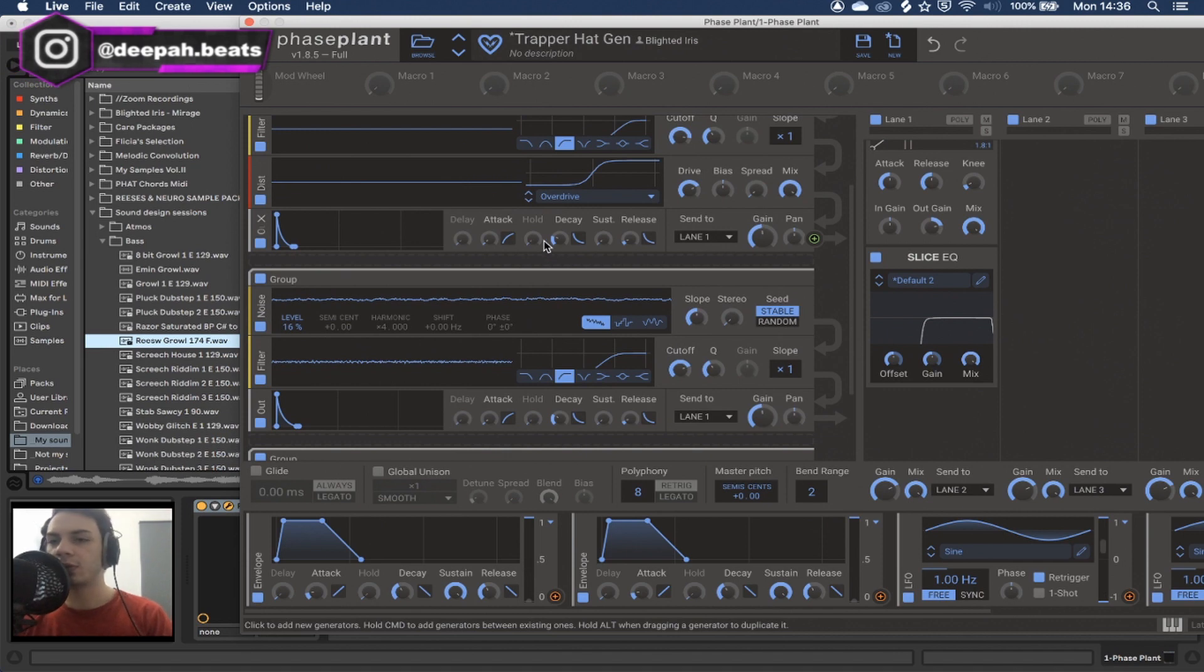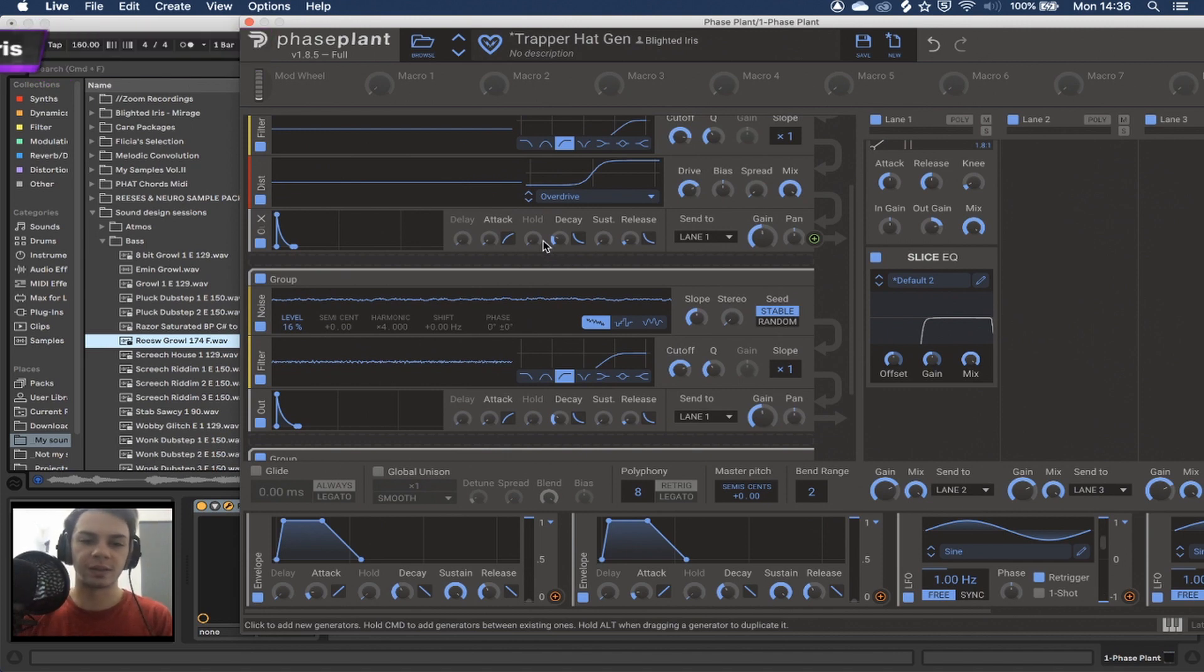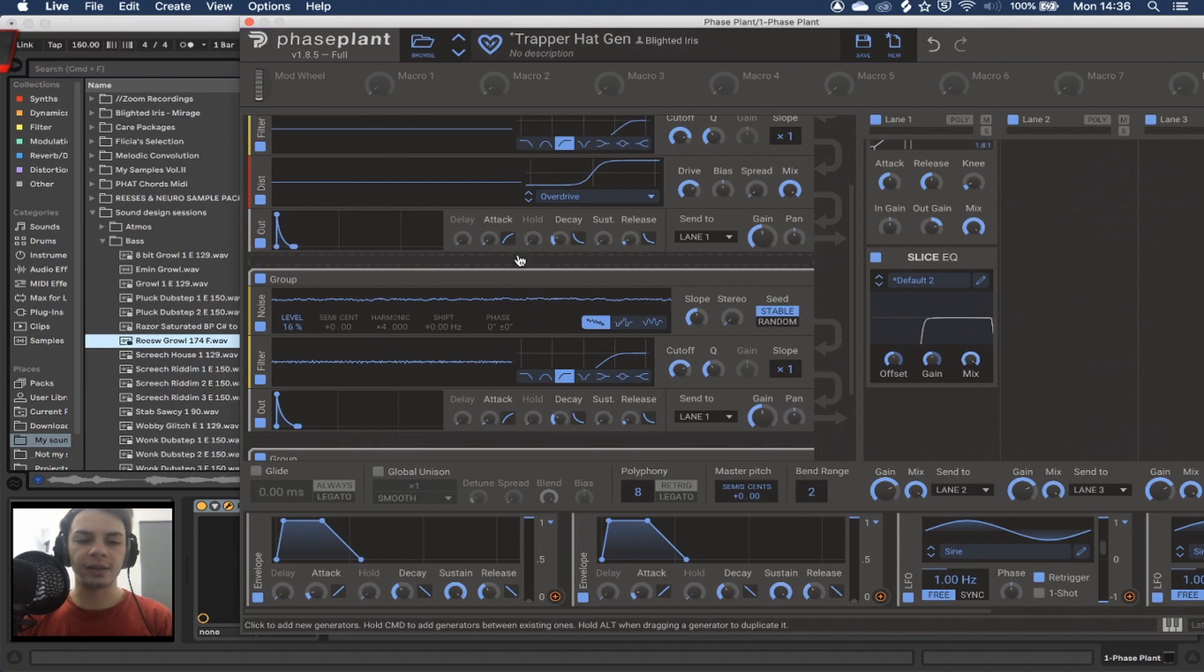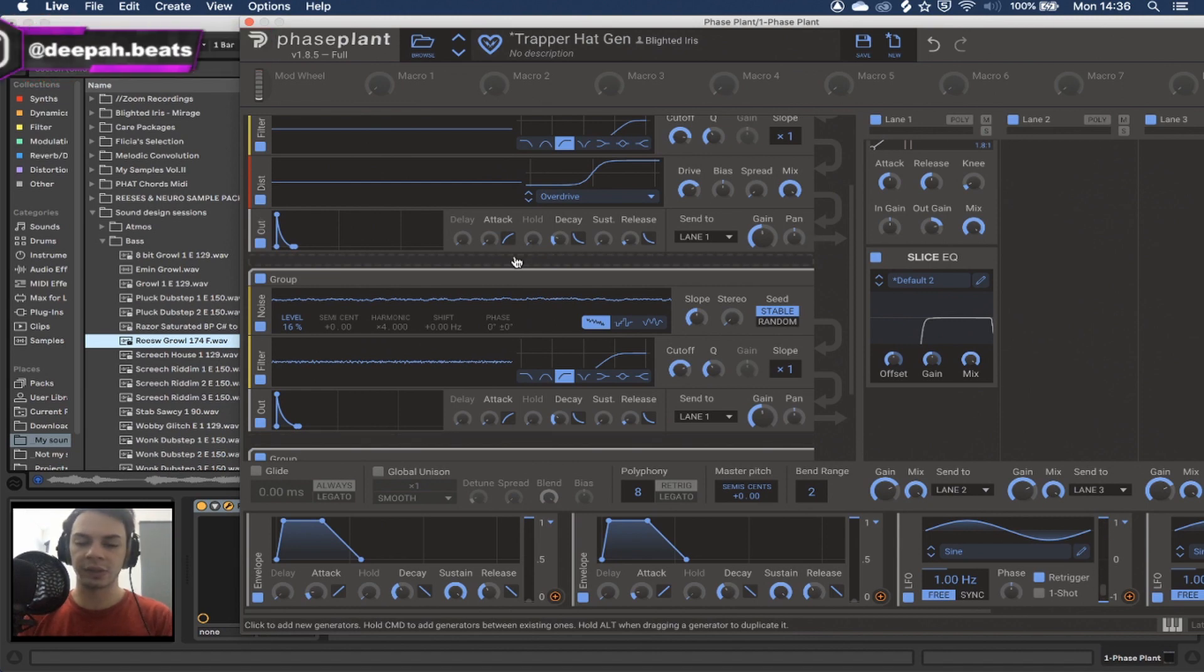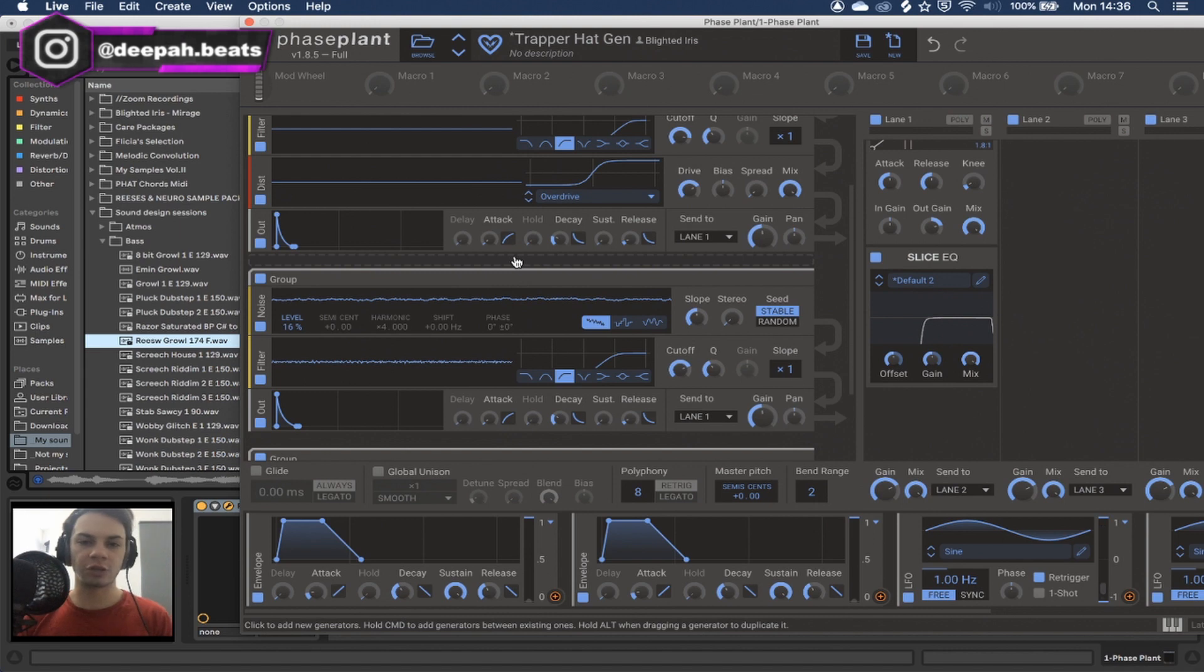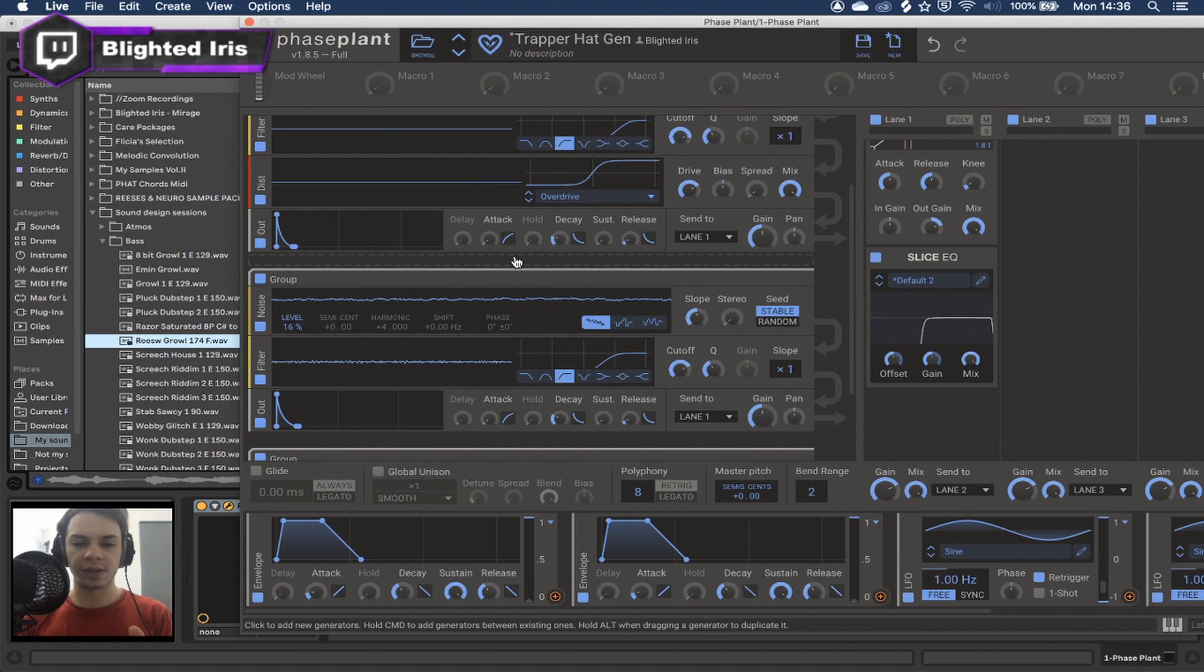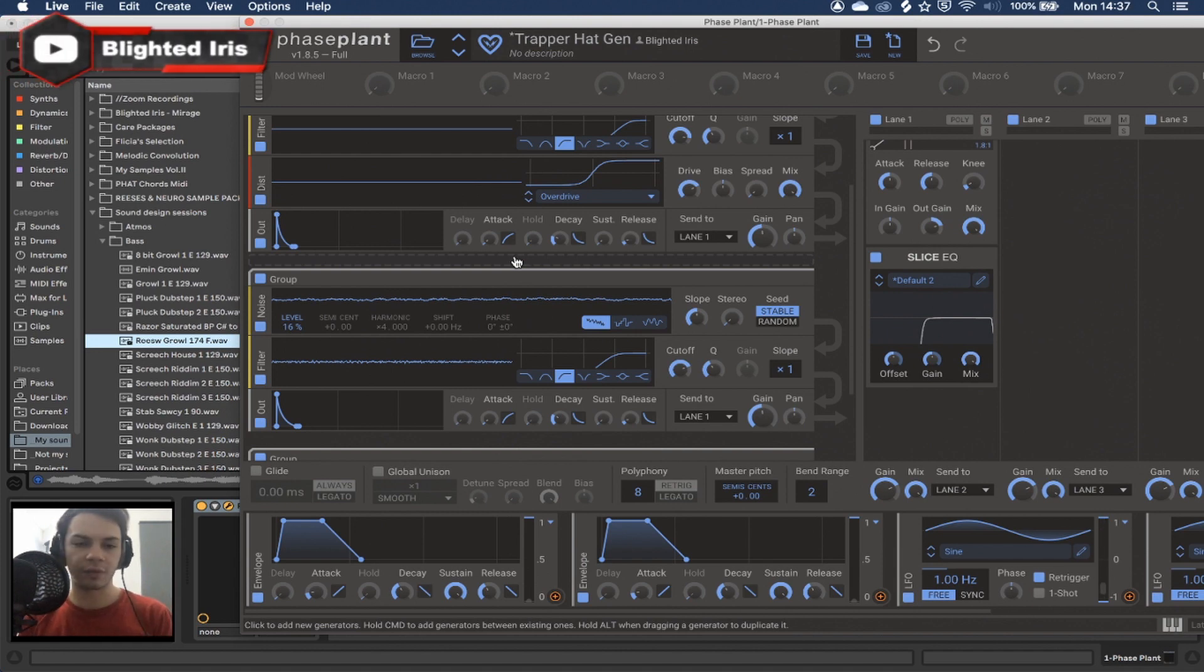This is because of one simple reason. Hi-hats usually don't have a lot of content and variation within them. What I mean by this is, most of the hi-hats have a transient and a body that are characteristic, and then everything else is just pure noise.